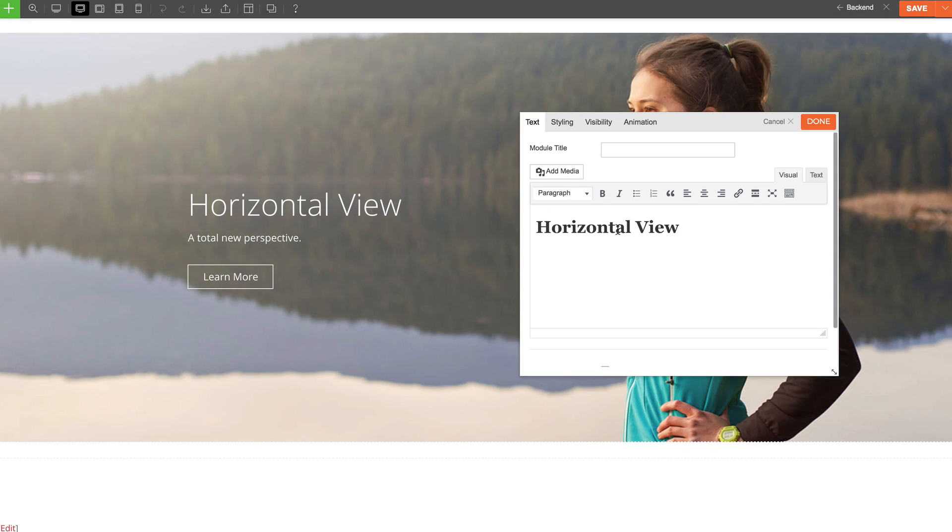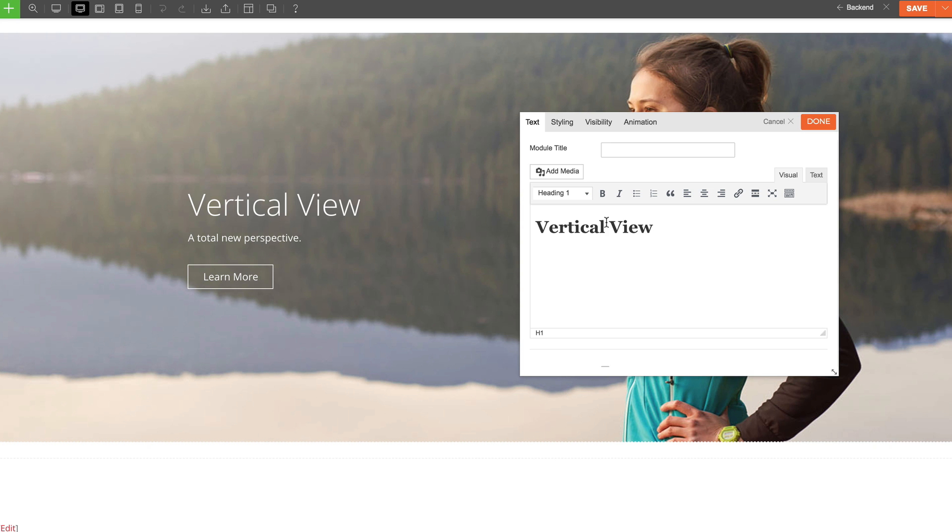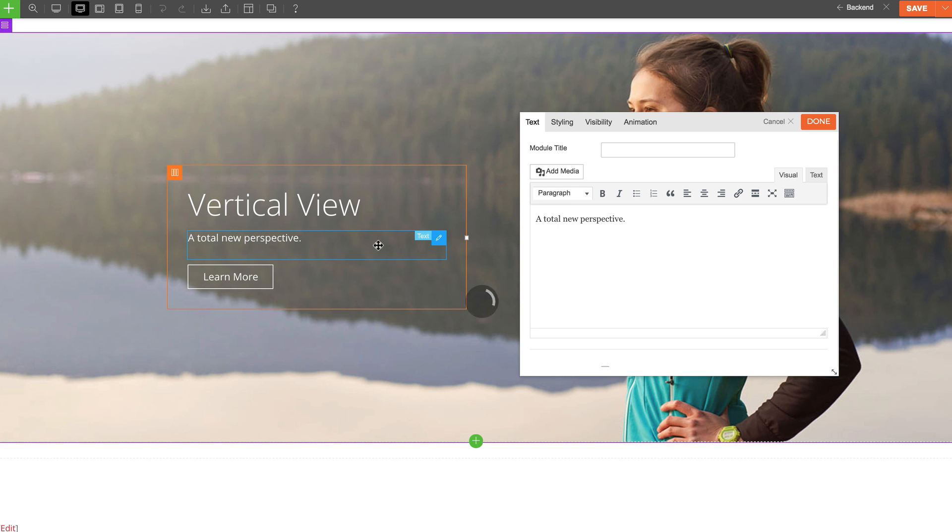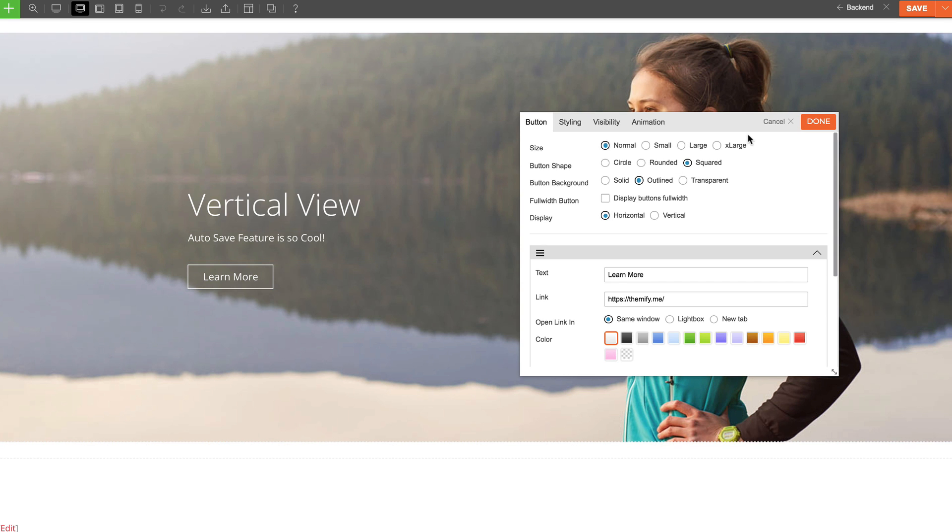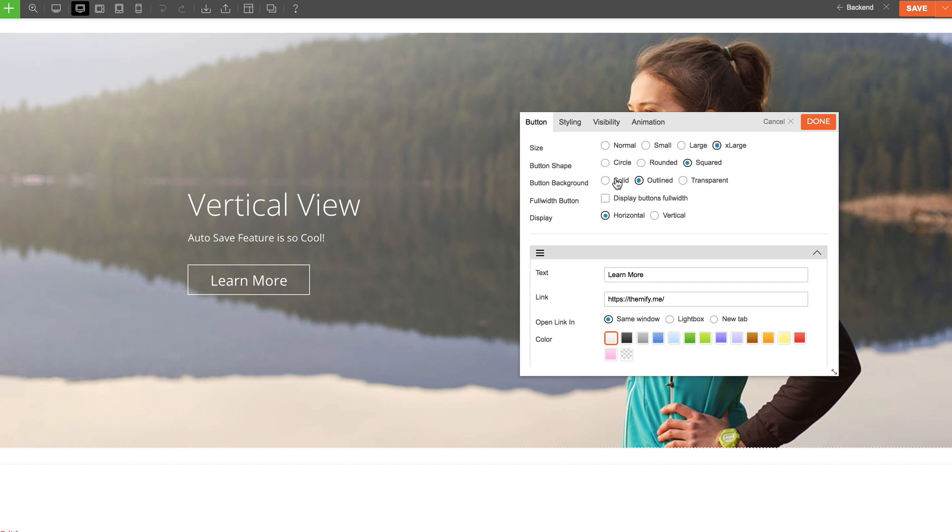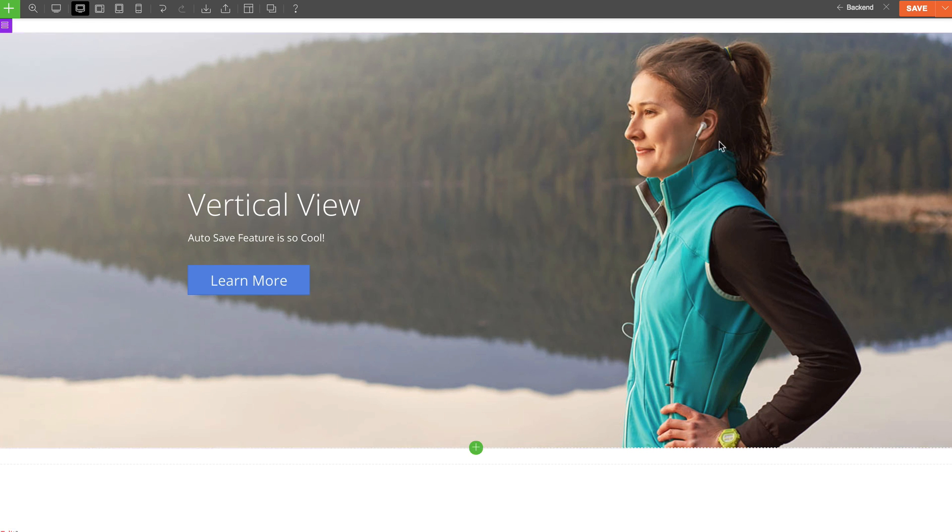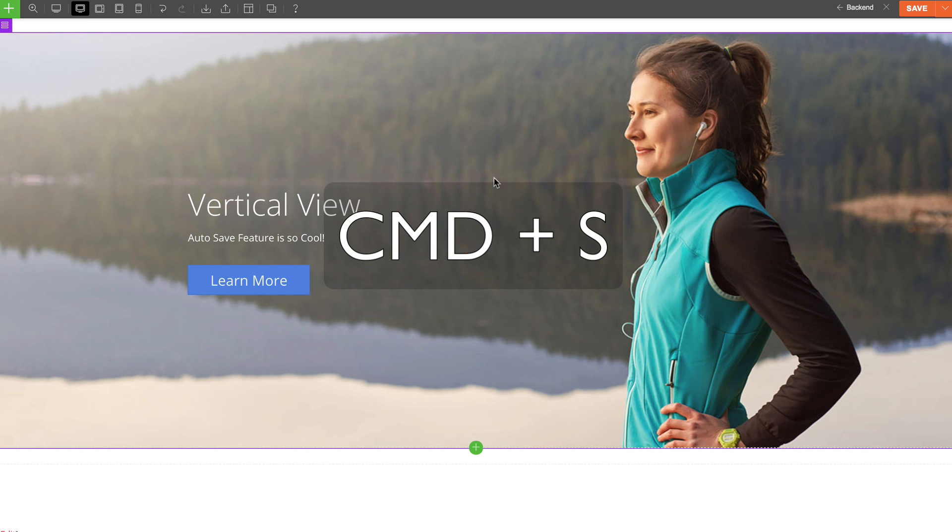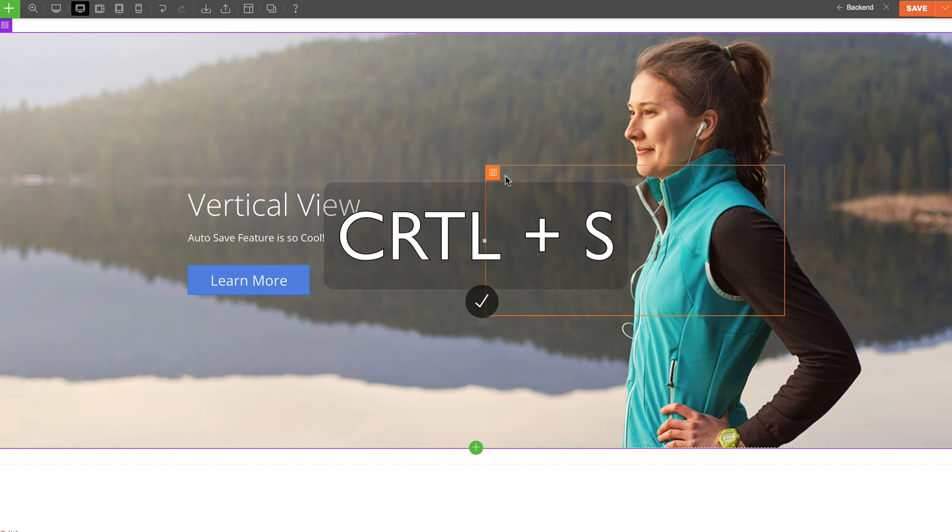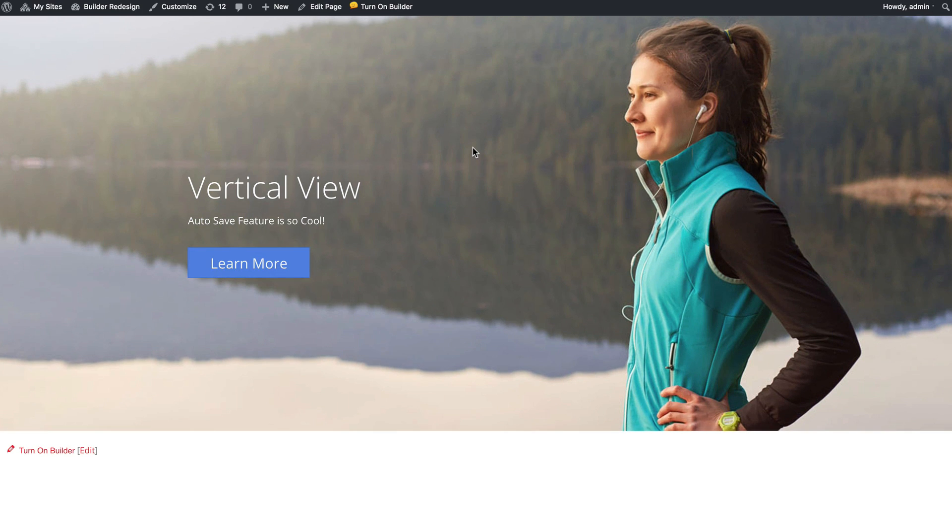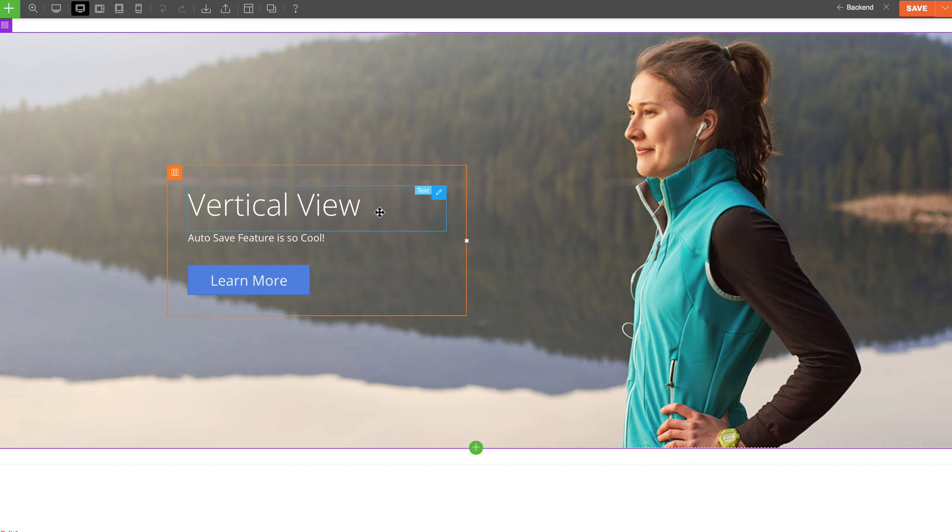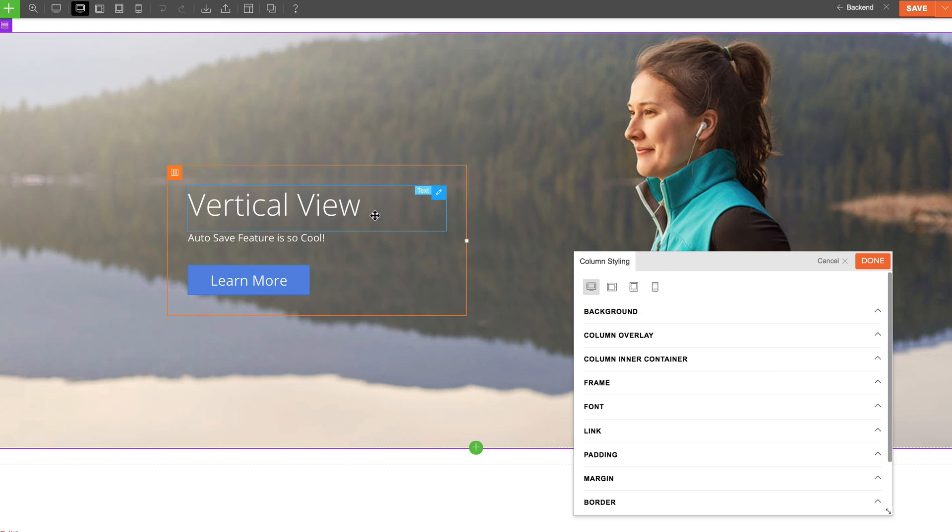To make things faster when editing your site, we've also added some shortcuts to save you time. The first shortcut is saving your work without having to click on the save button. Simply click Command S for Mac or Control S for Windows to save. And it'll save the work you've done so far.